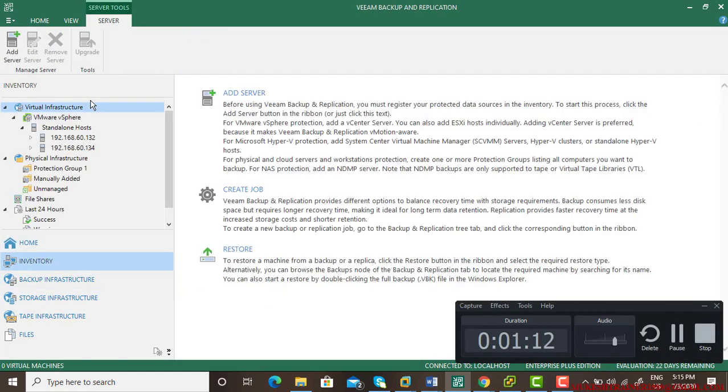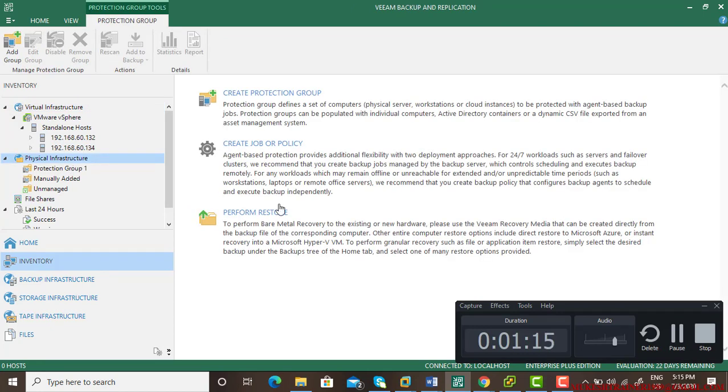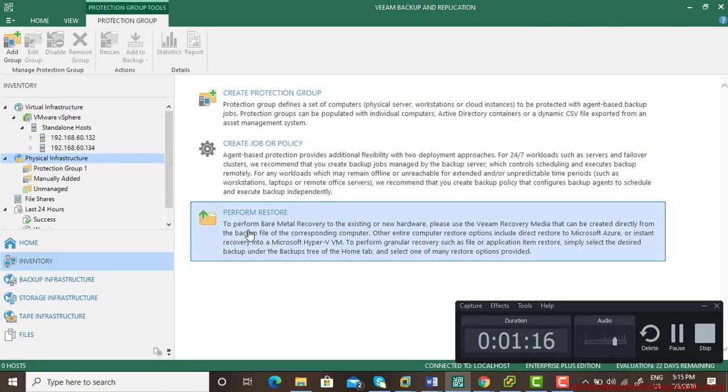Now we need to go to the physical infrastructure and then perform restore.